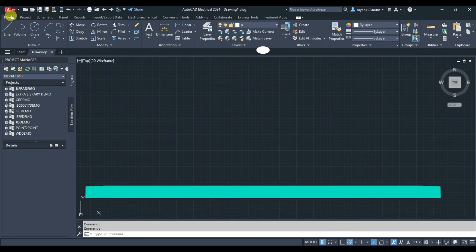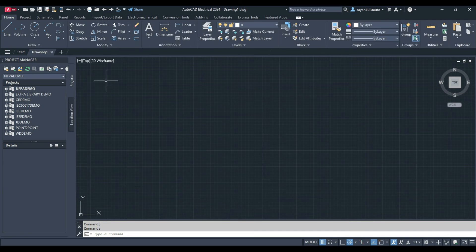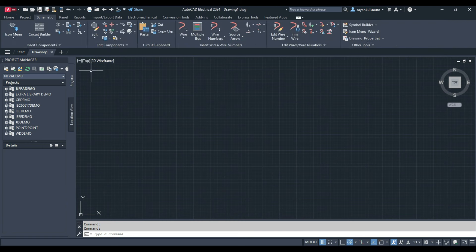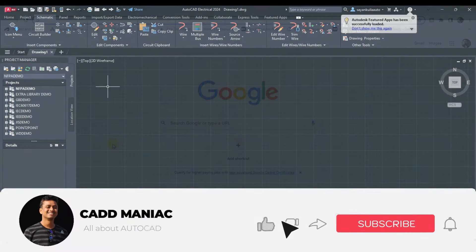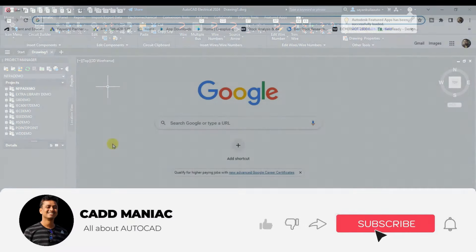To install AutoCAD Electrical 2024 version, first you have to install AutoCAD 2024. Video linked in the i button on how to install AutoCAD 2024.